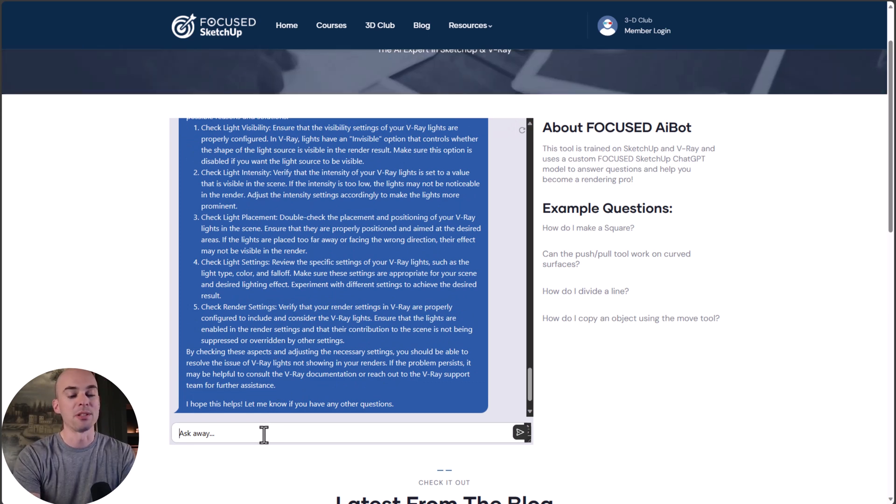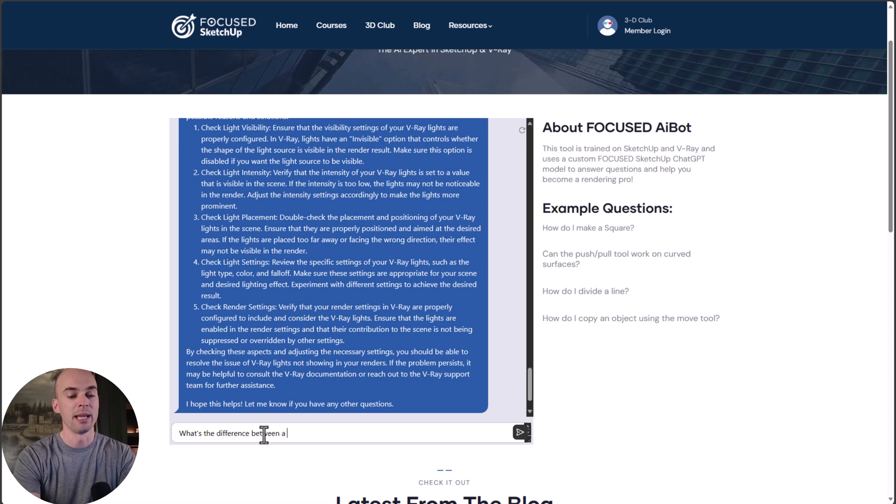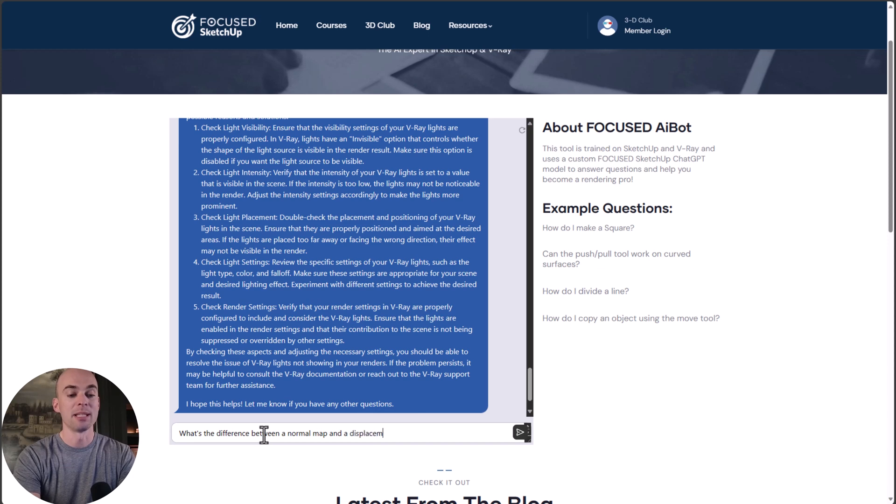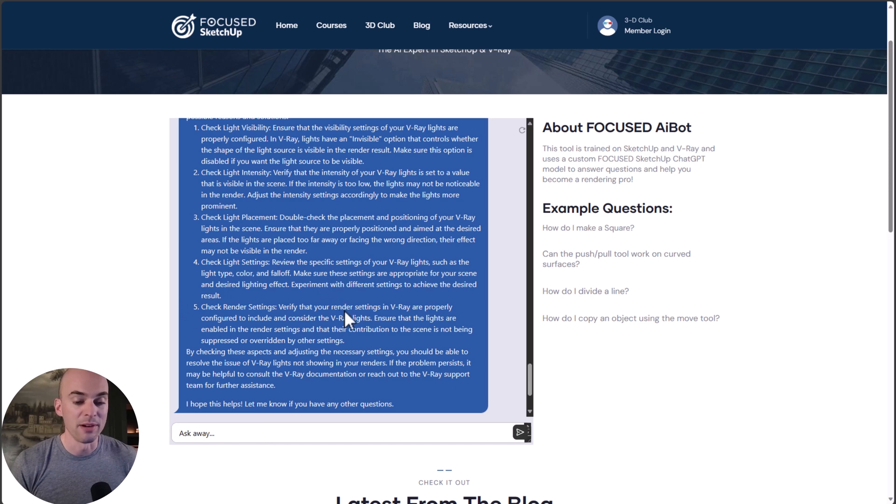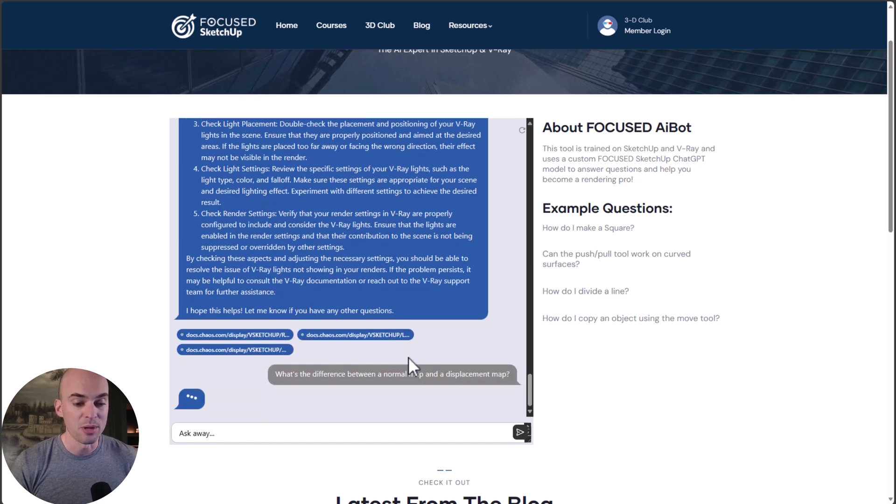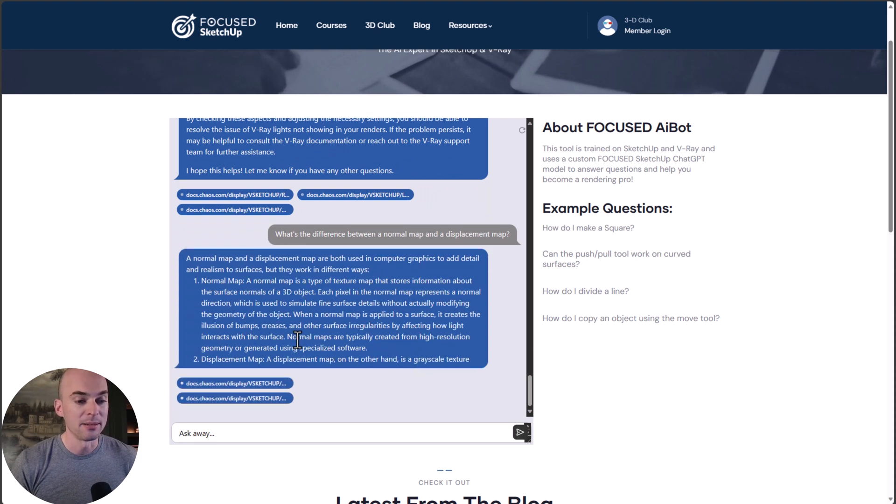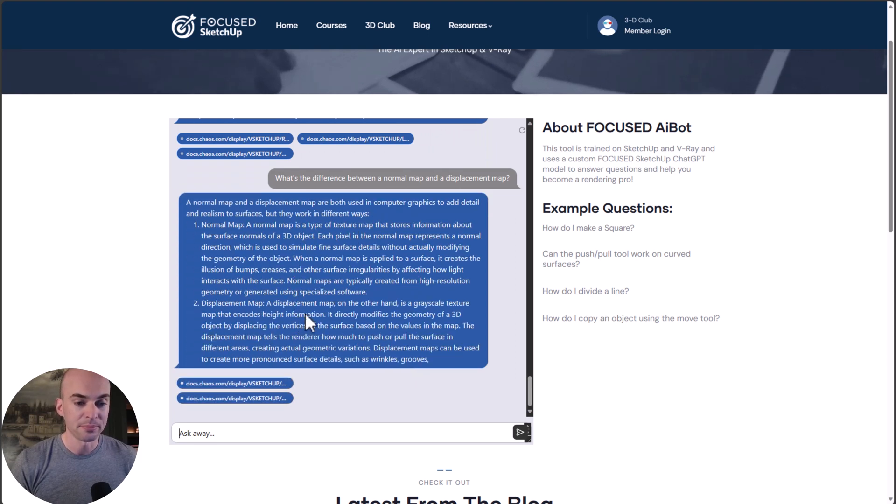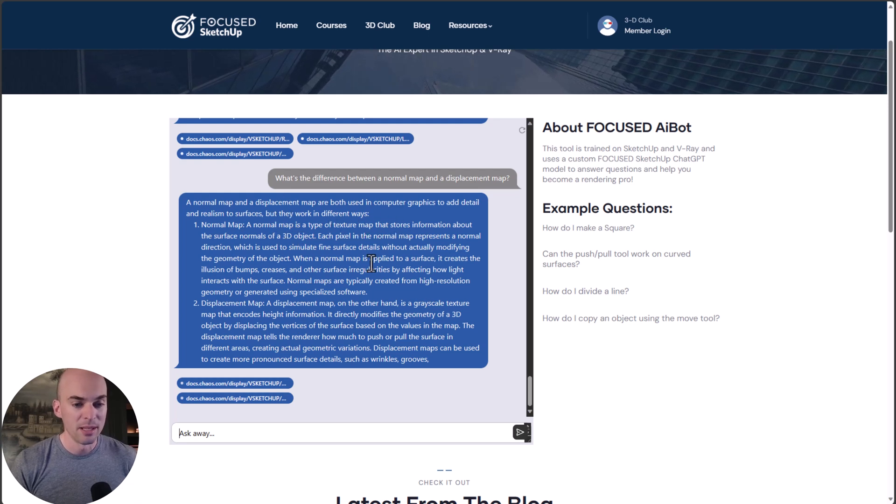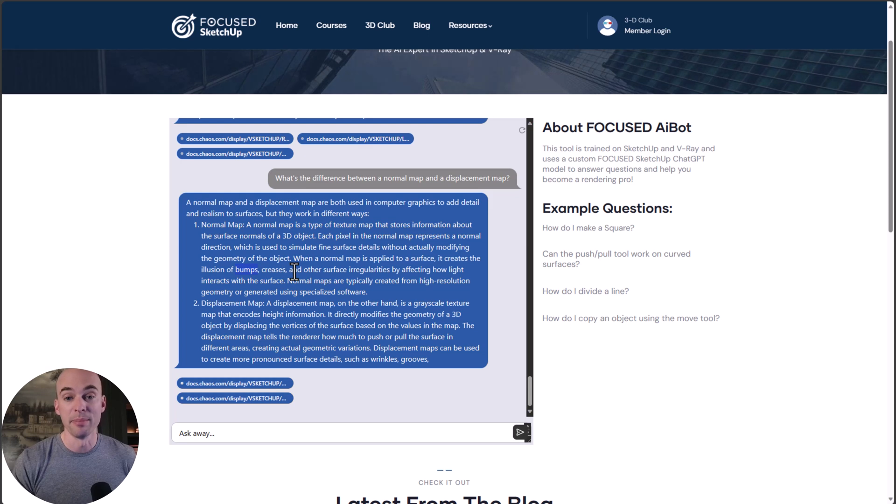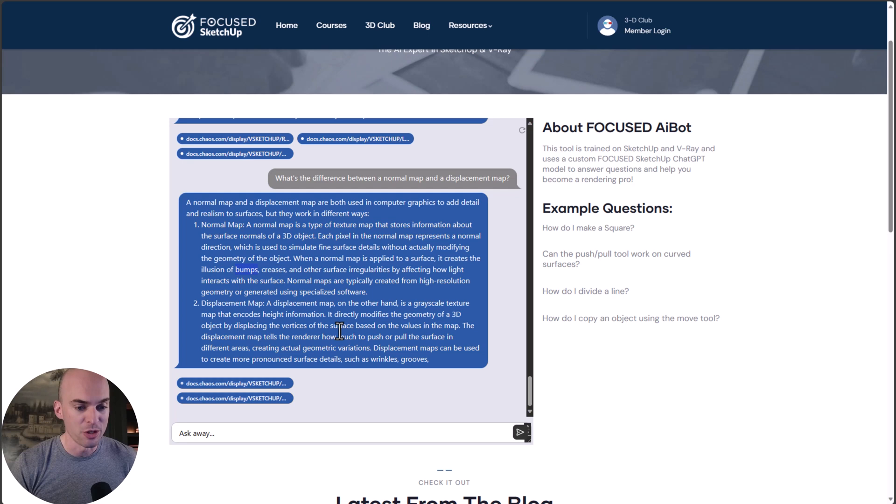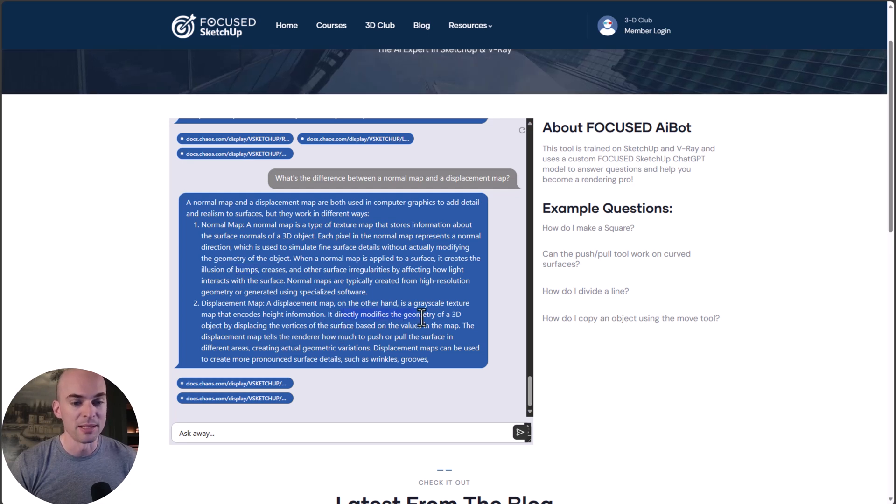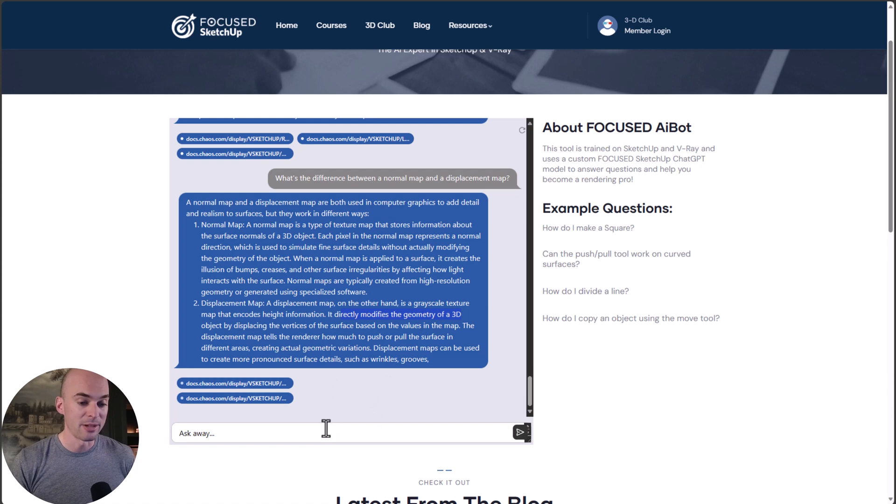What about maps? Let's ask: what's the difference between a normal map and a displacement map? This is all stuff covered in my Focused V-Ray for SketchUp course. A normal map is a type of texture map that stores information about the surface. That's correct. It's used in the bump part of the V-Ray PBR material. Displacement affects geometry. It directly modifies the geometry. This is a great answer.